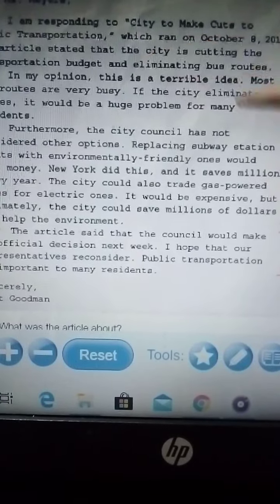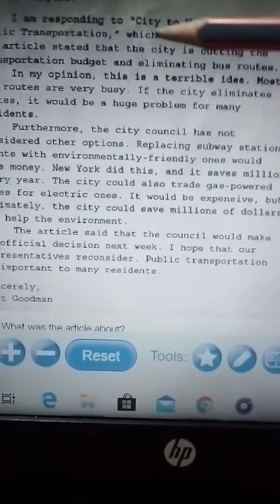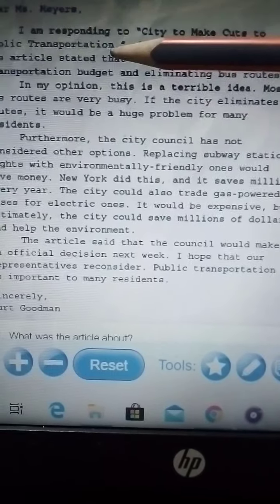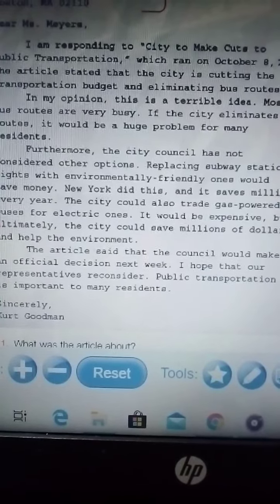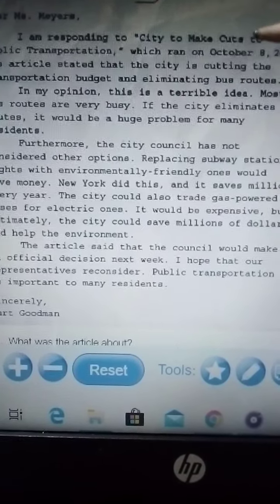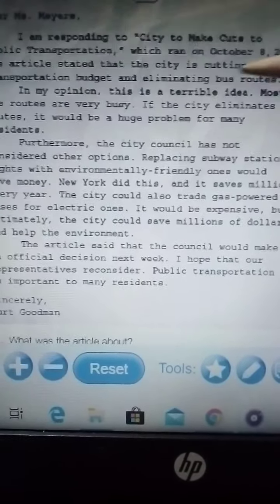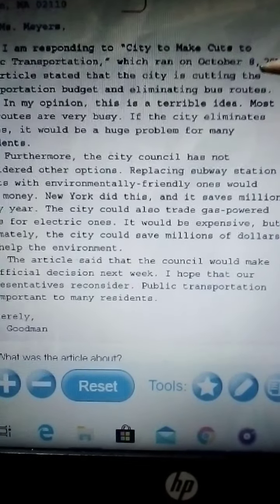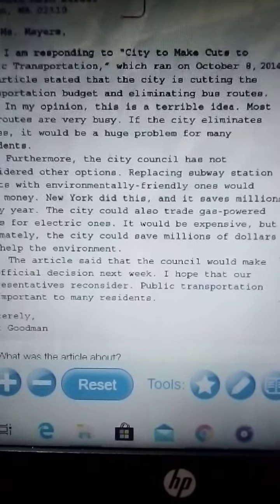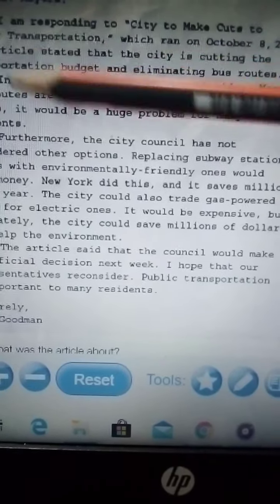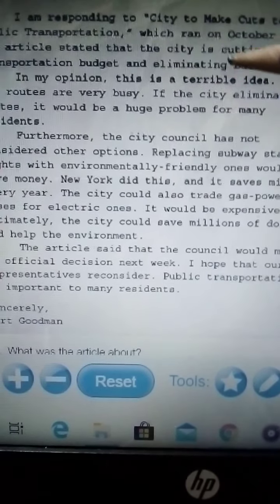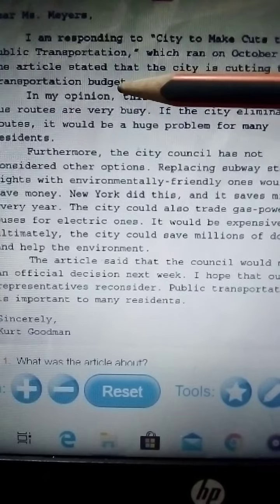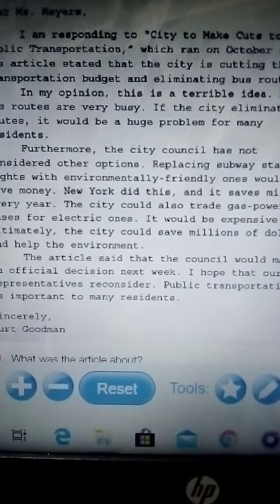The name of the article is 'City to Make Cuts to Public Transportation.' The date when it appeared was October 8, 2014. And a brief summary: the article states that the city is cutting the transportation budget and eliminating bus routes.